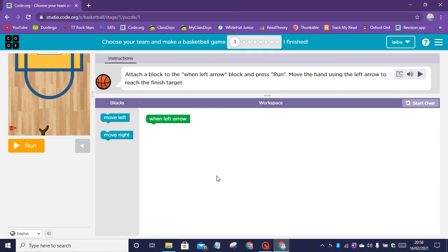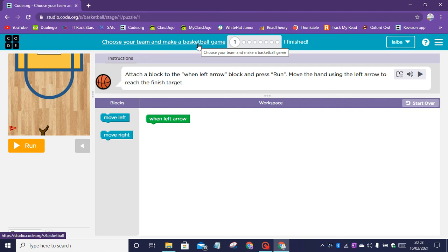Hi and welcome back to my channel Codakid. In today's video I'll be showing you how to do this Arrow of Code tutorial. You can choose your team and make a basketball game.